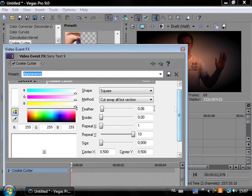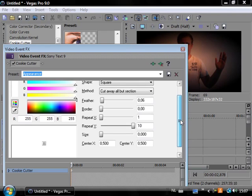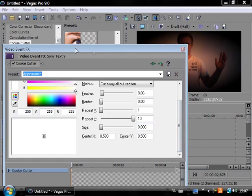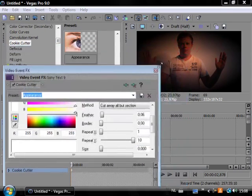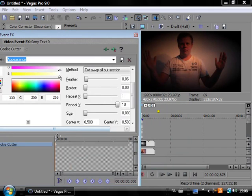The feather is 0.06, border is nothing. Repeat X is 1, Repeat Y is 10. Size is 0 at this point. And the center, well it has to be changed sometimes, but we leave it in the middle. Let's make it smaller.